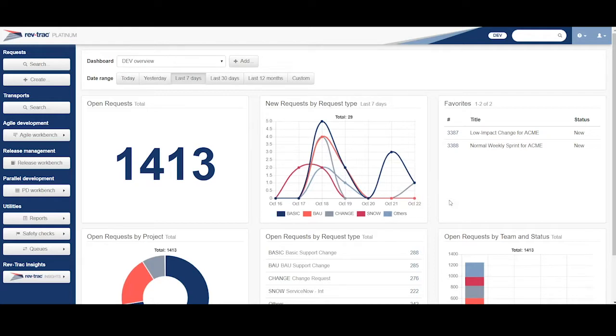RevTrack requests can contain one or many transports on each different request. So for example here, this is the web GUI console we're looking at for RevTrack, and I've created a couple of changes in advance.